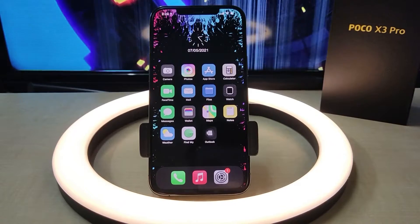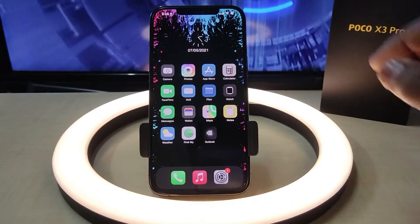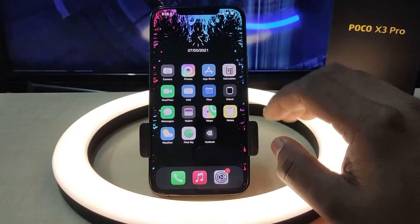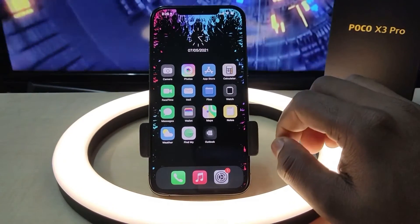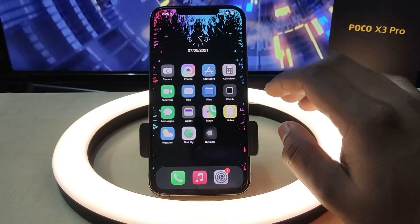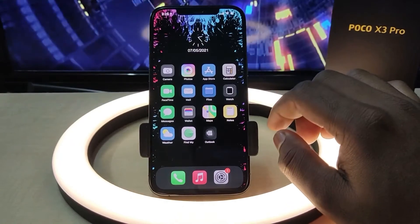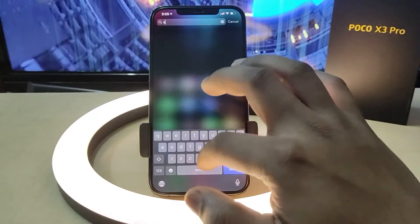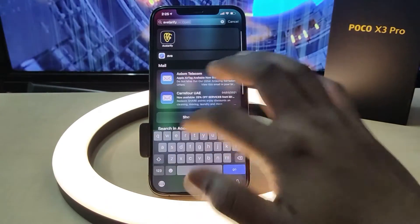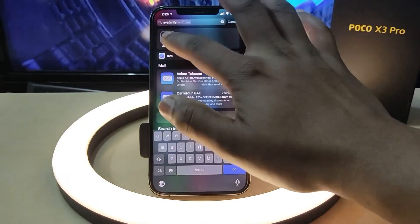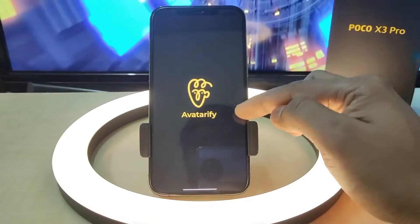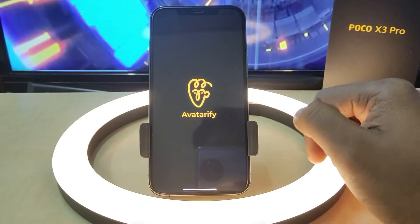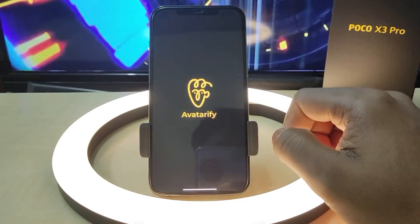How to animate the photos on our phones? In this video, we are looking at how to animate photos. This is a very simple application, available on Android and iPhones. The application is called Avadarify. Let's open this application.